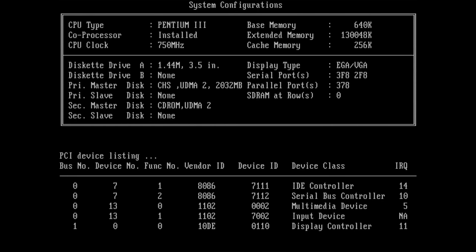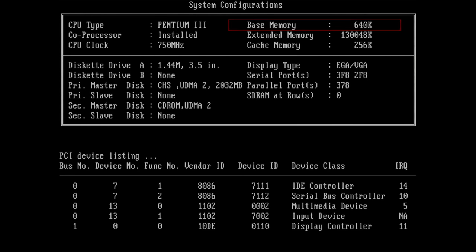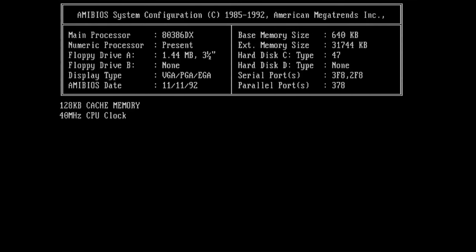Here is a boot screen of a Pentium 3 where a base memory of 640 KB is displayed. On our 386 with 32 MB of system memory, the system configuration screen is very similar.